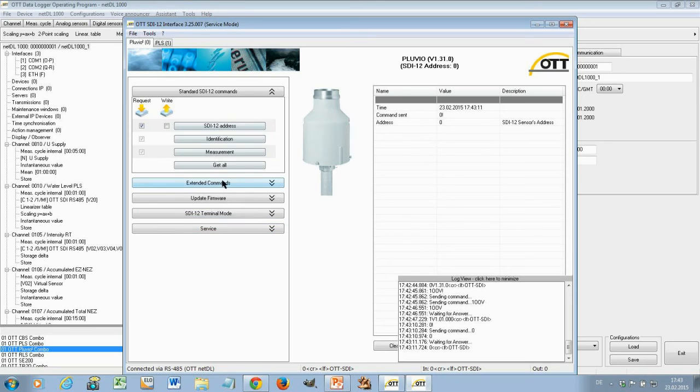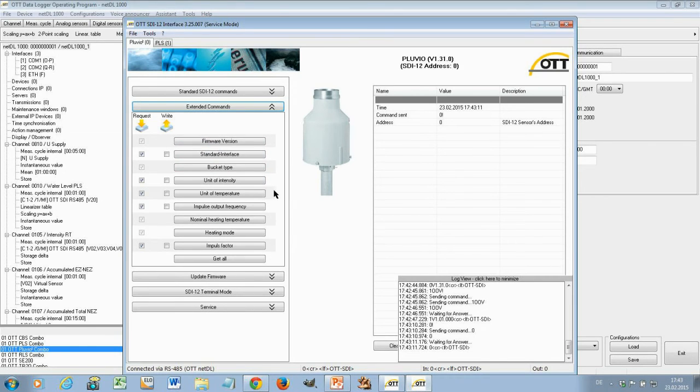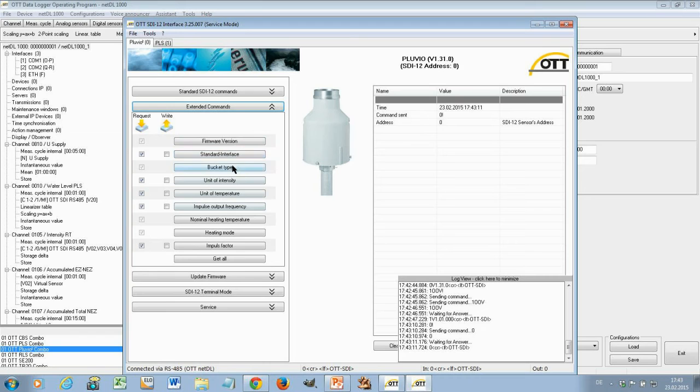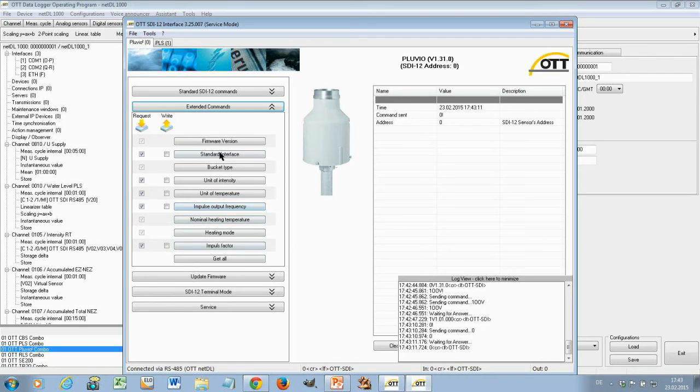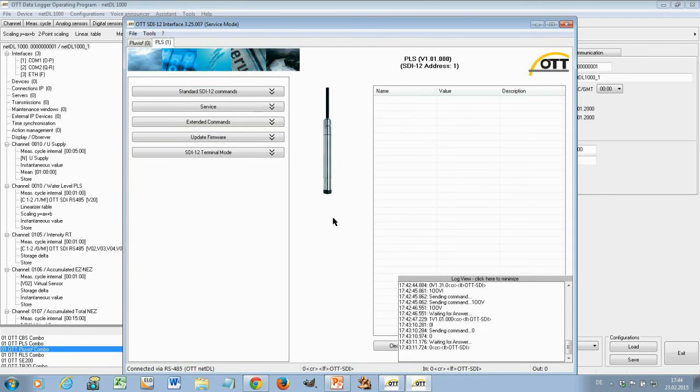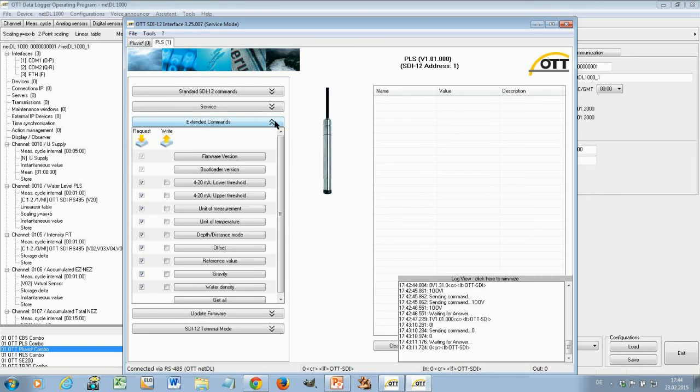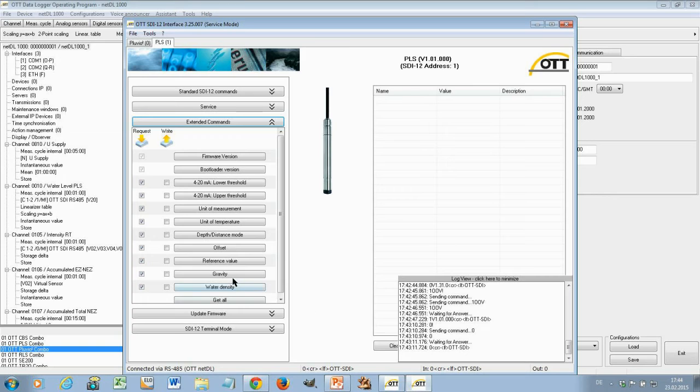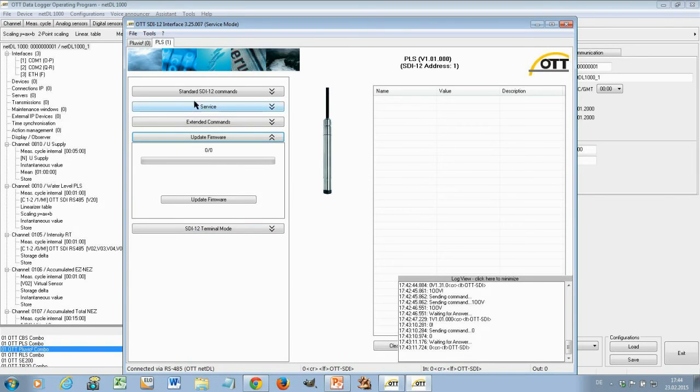These are the standard commands. Then we have the extended commands which are related to the device itself. So now here for the Pluvio. You see here firmware version, standard interfaces, the bucket type, unit of intensity, unit of temperature, impulse output frequency. Those are all Pluvio specific things. And every time you have a checkbox on right you can also change these values. Give you an example on the PLS. Same thing. Standard commands or also extended commands. Now these commands are related to the PLS. For example you can change here the gravity of the device and so on. You can do also here a firmware update of the PLS itself.